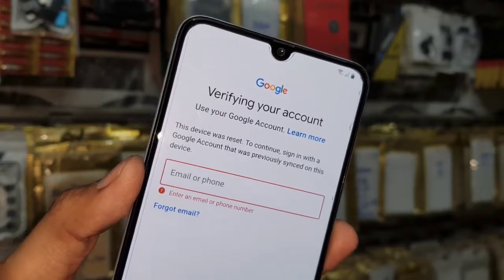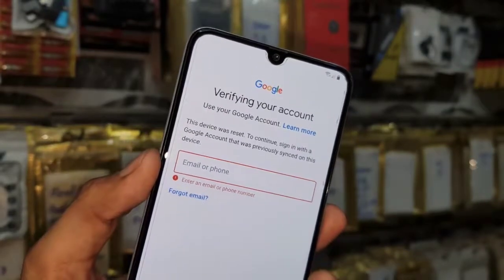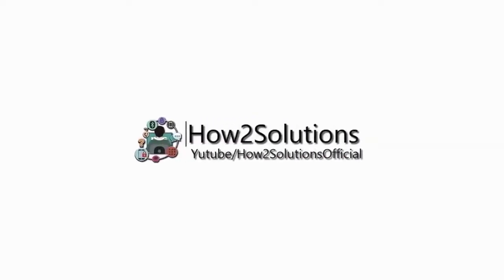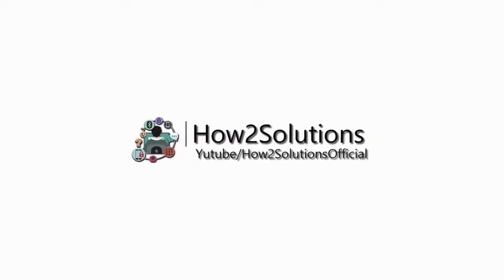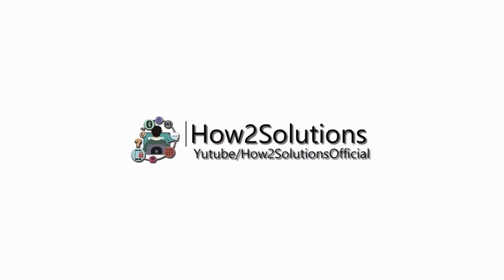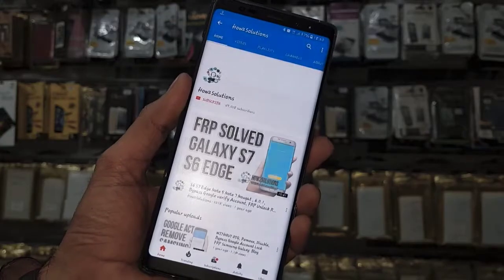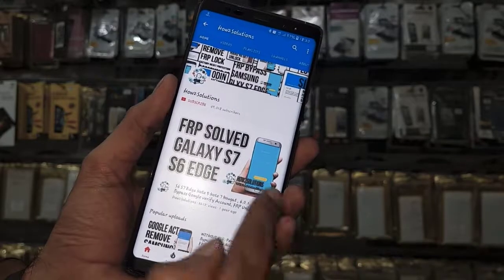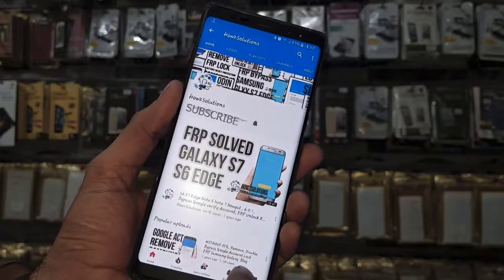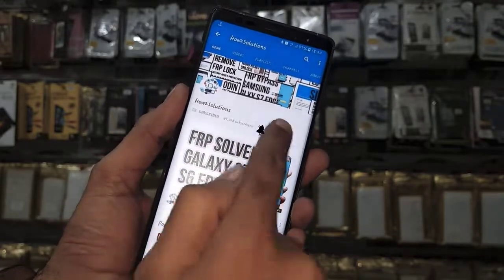Before starting the solution, please subscribe to my channel, press the subscribe button, and also press the bell icon to get notifications for my latest videos.